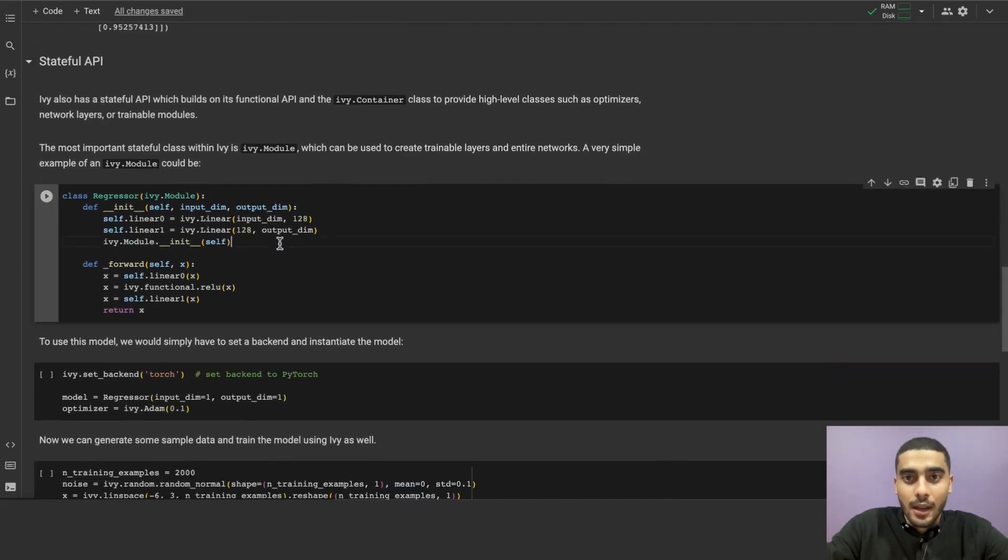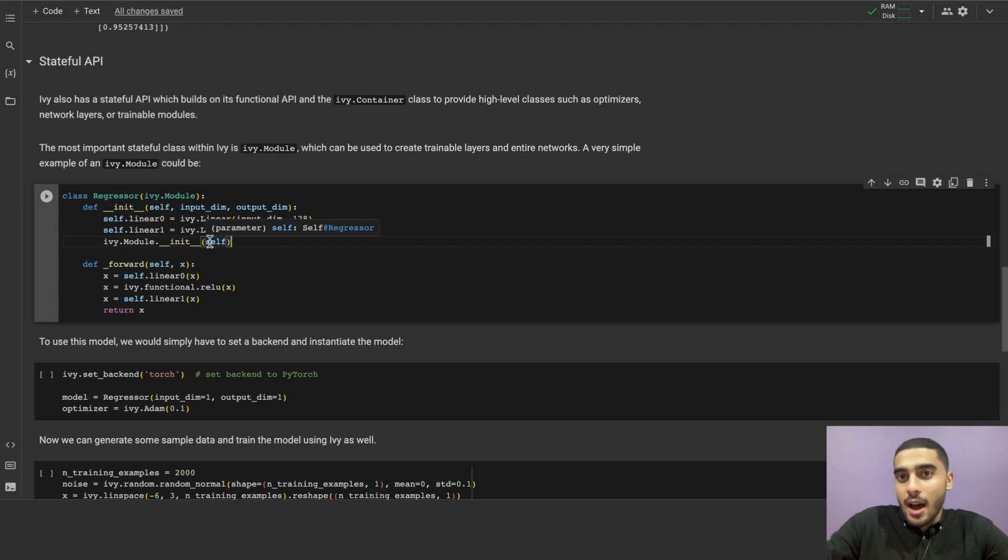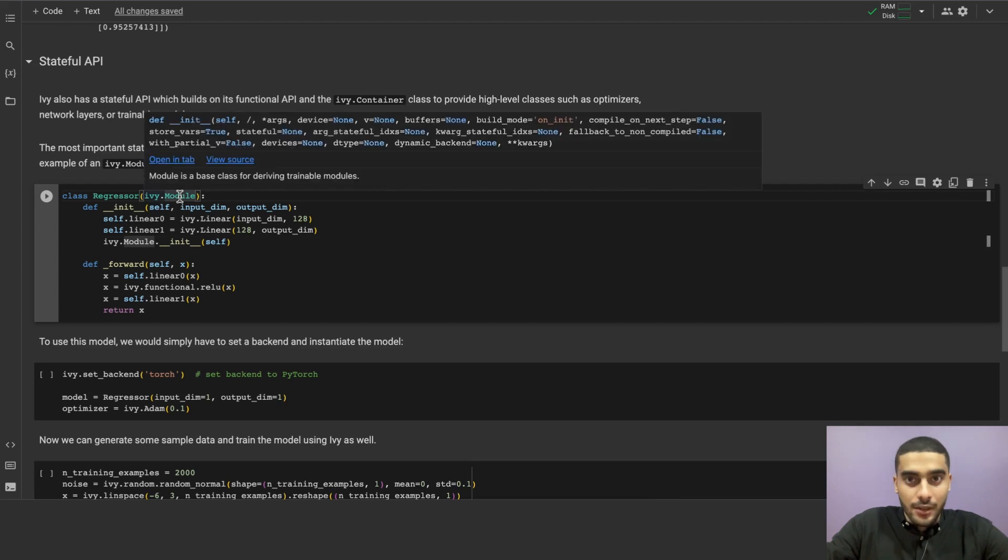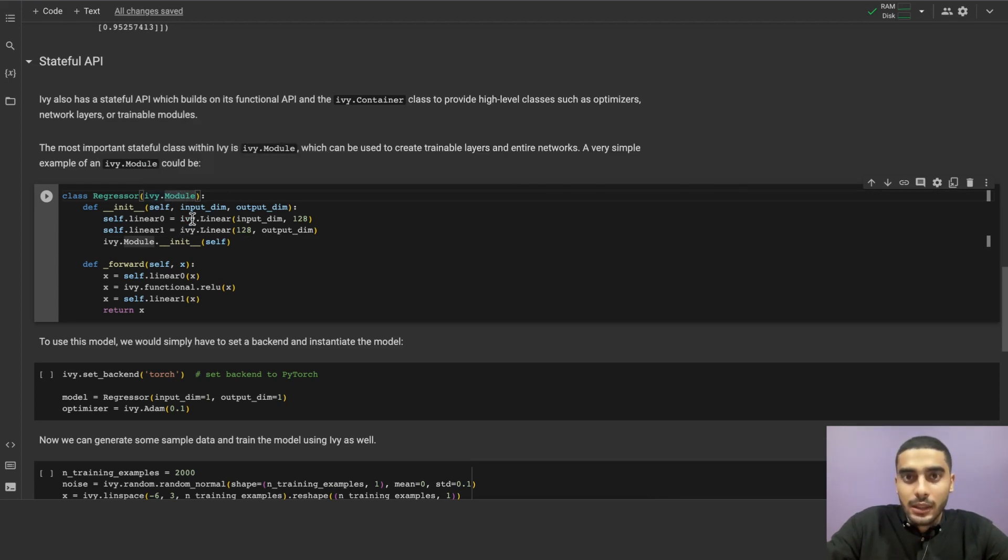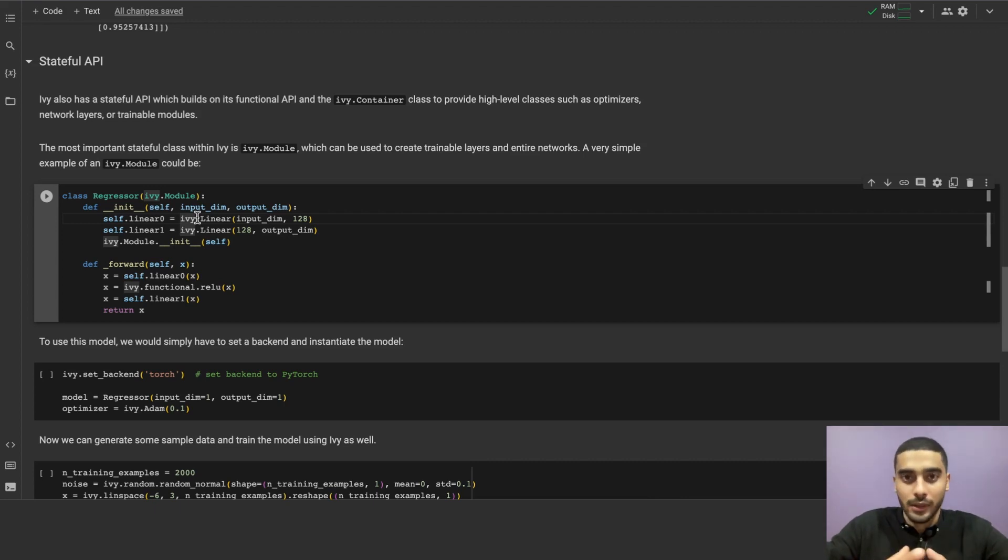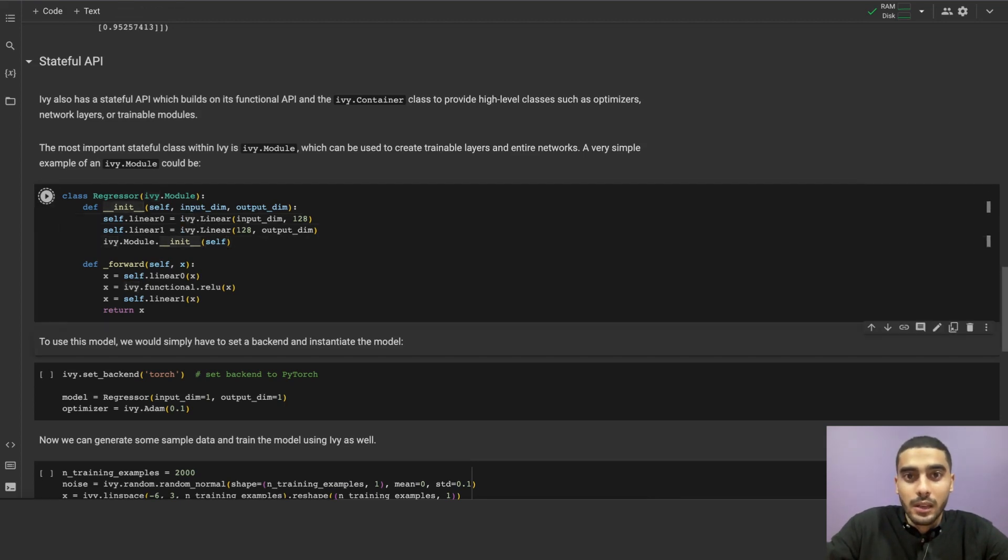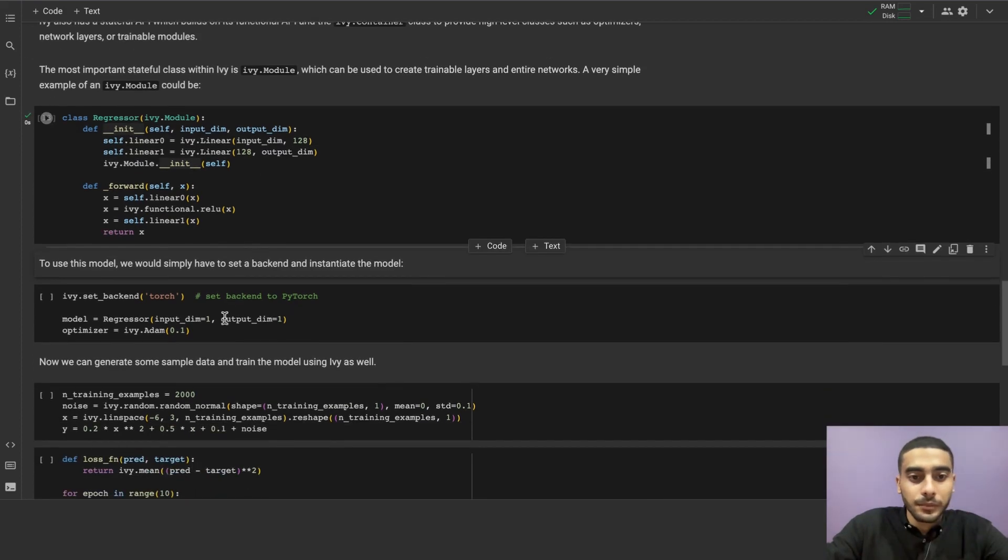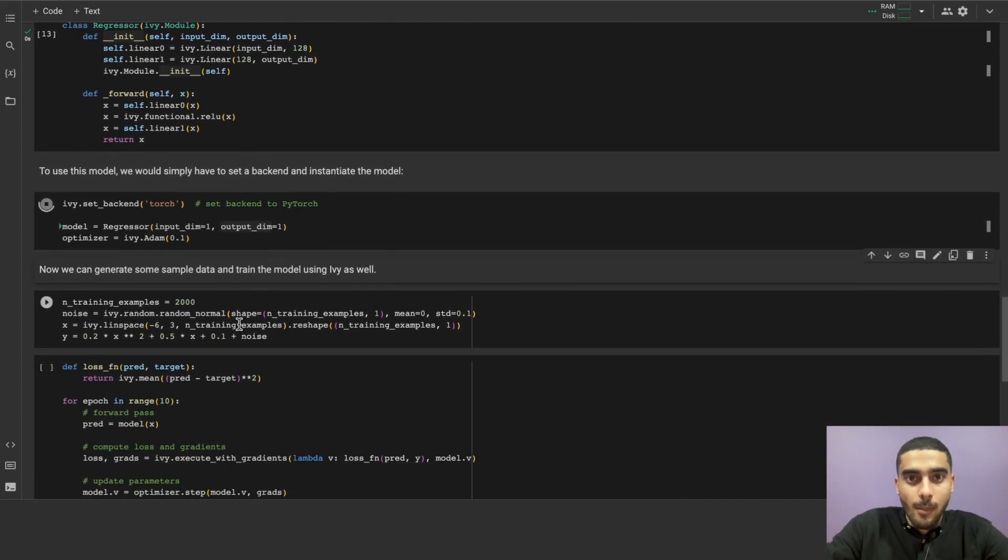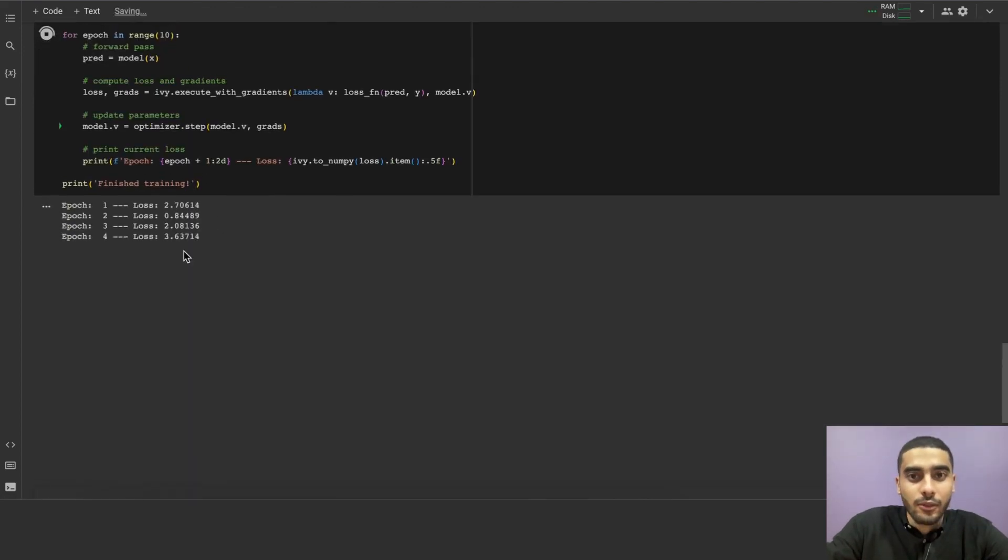Okay, now let's talk about our stateful API. Ivy has a stateful API that builds on the functional API. The stateful API provides high-level classes such as optimizers, network layers, and trainable modules. The most important class that we have is the Ivy.Module. This class is used to create trainable layers and entire networks. A simple example of Ivy.Module class is this, where we define a simple regressor class that inherits from the Ivy.Module class. The regressor simply is a three-layered, one input, one output, and one hidden layer neural network with ReLU activation function. To use the model, we simply set the backend to that we want the model to run in, instantiate the model, configure the optimizer, pass on the training examples, and define the loss function, and run the training loop. And now we have a fully functional model.